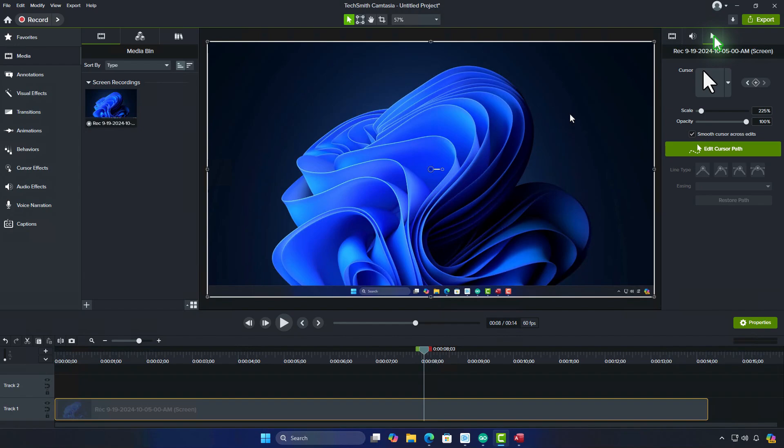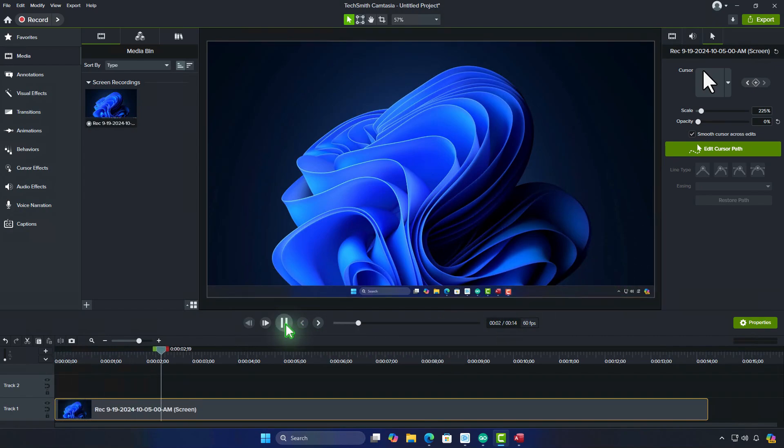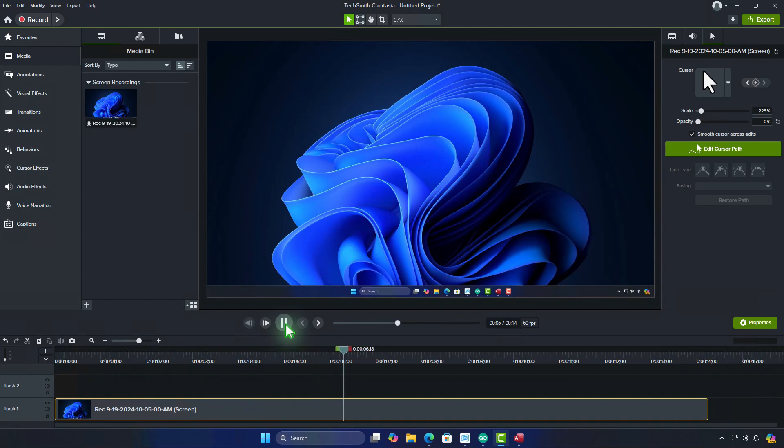To make the cursor less visible or completely transparent, simply reduce the opacity. As you can see, the cursor has now been removed.